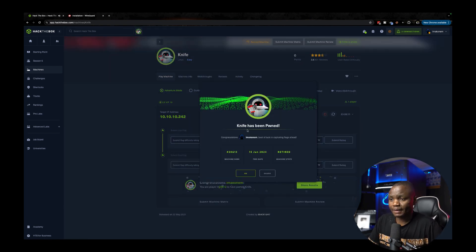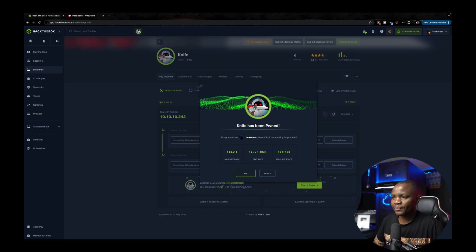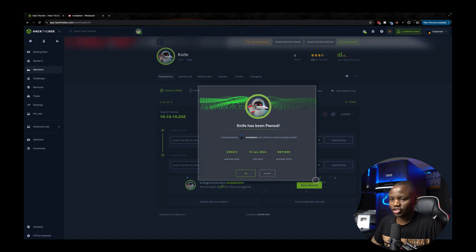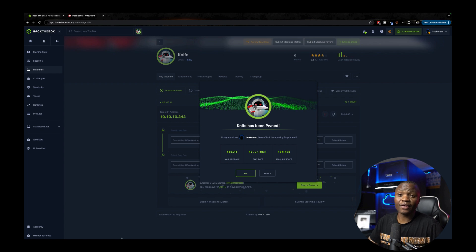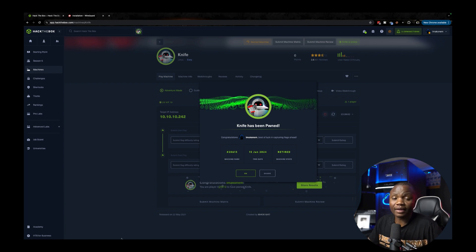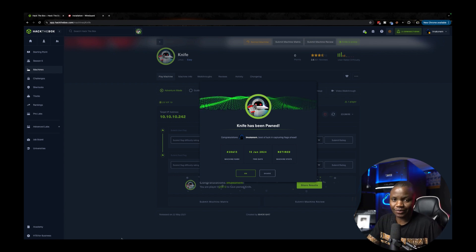All right so the machine has been pwned as you can see we have our badge that I should probably post to LinkedIn. Otherwise thank you very much for being here I hope you enjoyed this machine and I hope to see you next time have a good one.